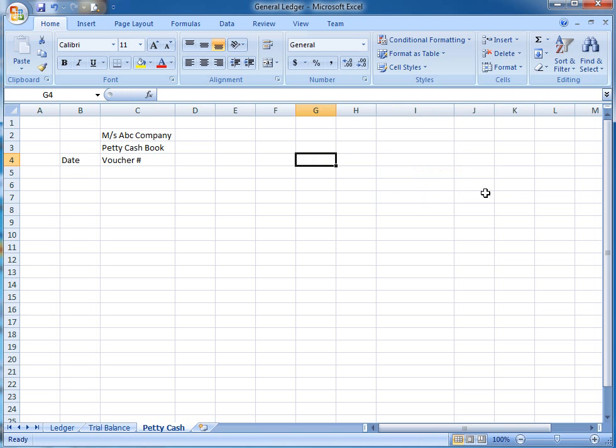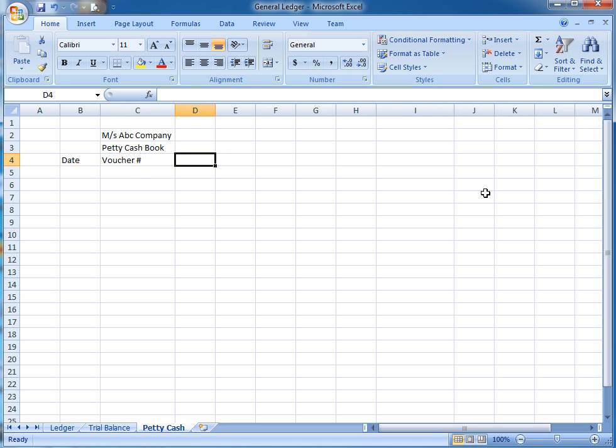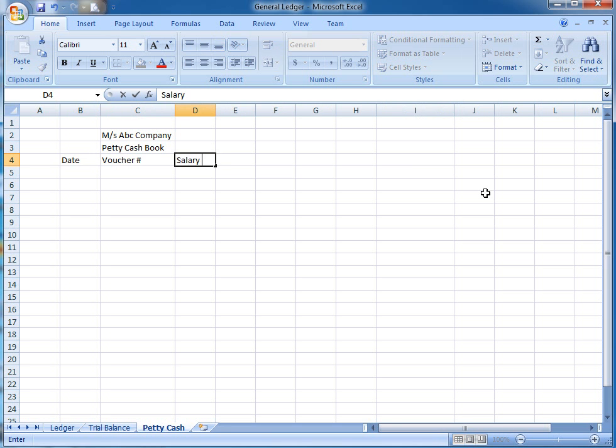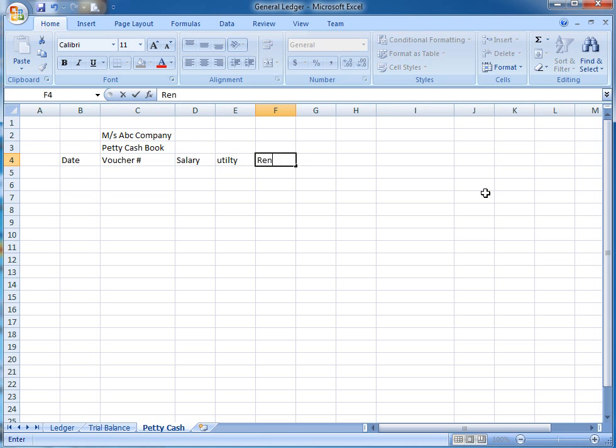I'm going to write over here: date, voucher number, and the name of expenses. Suppose I am going to write over here salary, utilities, and rent.